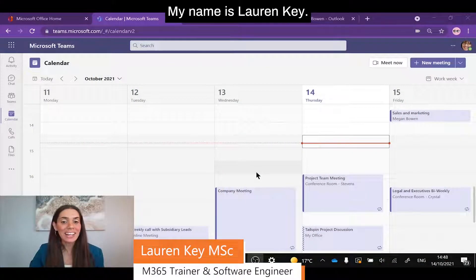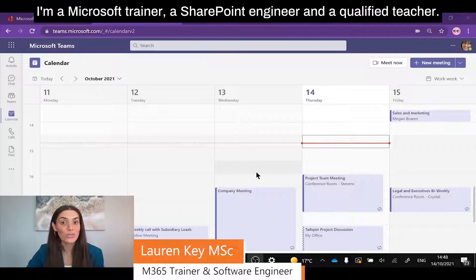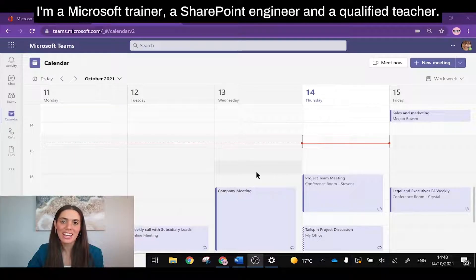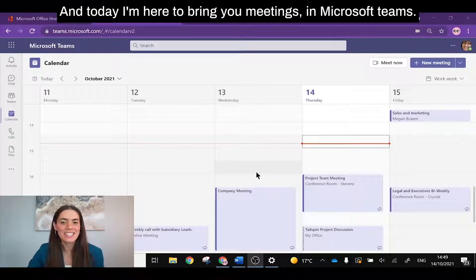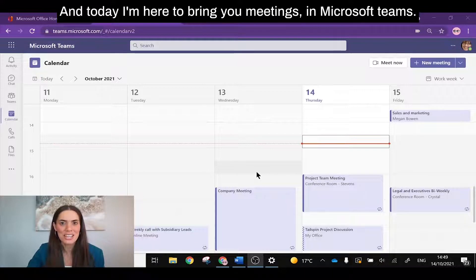Hello everybody, my name's Lauren Key. I'm a Microsoft Trainer, a SharePoint Engineer, and a qualified teacher, and today I'm here to bring you meetings in Microsoft Teams.